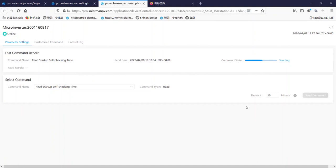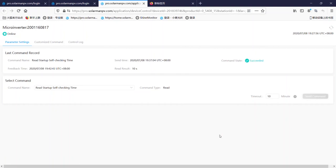It will take several minutes — it depends on the network. Okay, now it shows the command was successful, and the safety time current is 10 seconds.